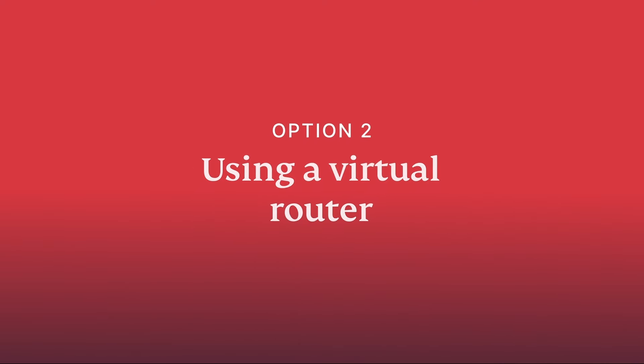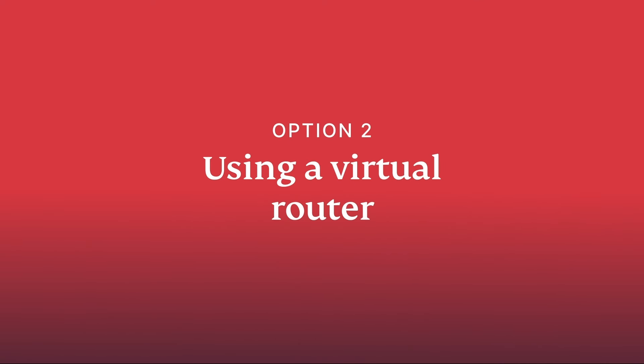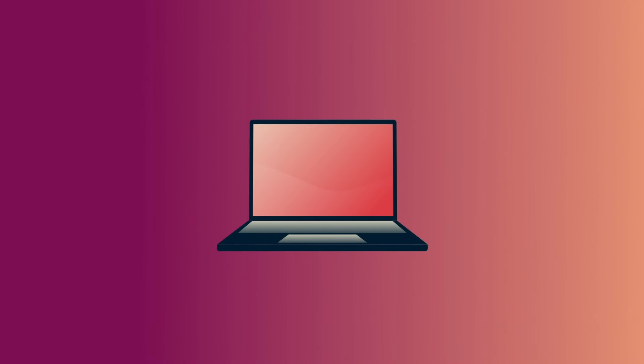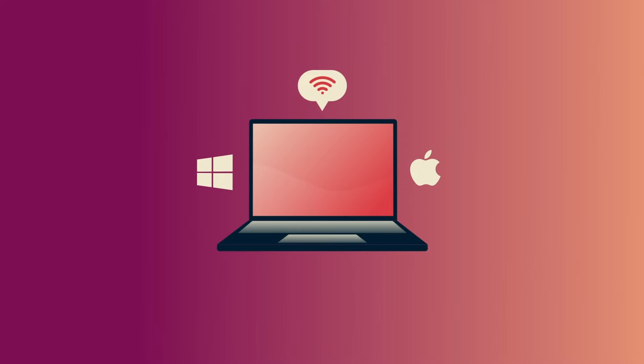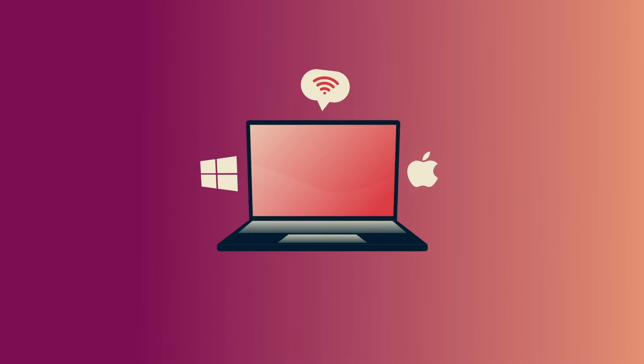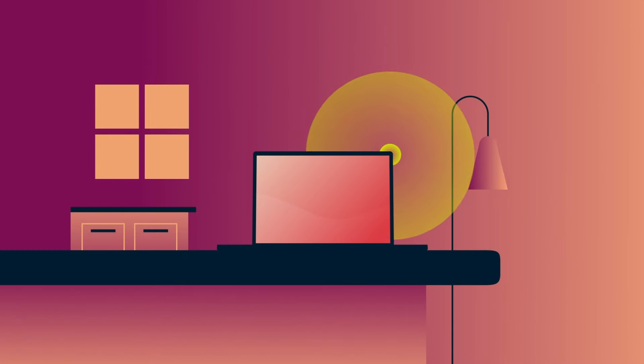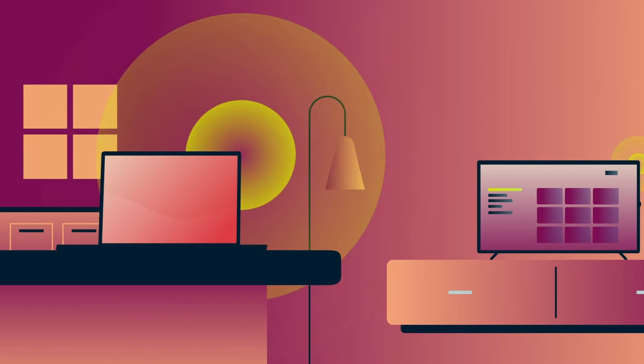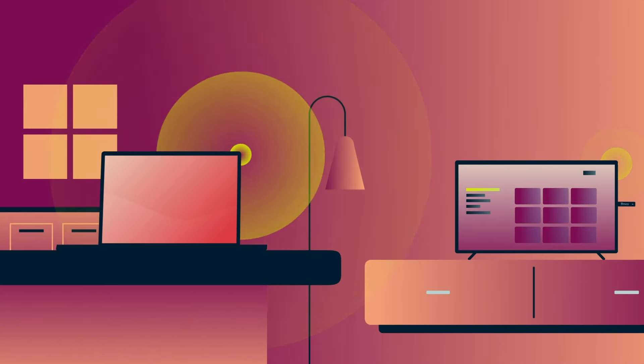Using a virtual router. You can also set up a virtual VPN router on Windows or Mac. This will give you the same benefits of using a VPN-enabled router, and you won't need extra equipment apart from your computer.